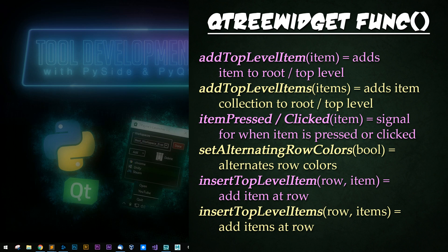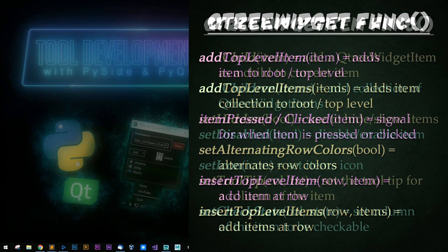Item pressed and item clicked are two signals used for when an item is pressed or clicked. Set alternating row does, you guessed it, sets alternating rows.